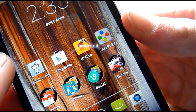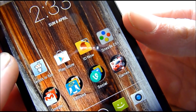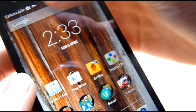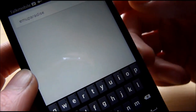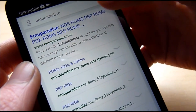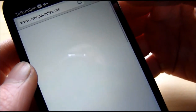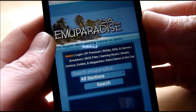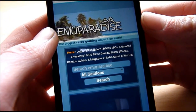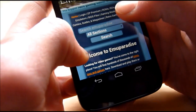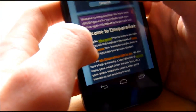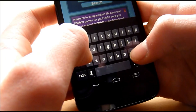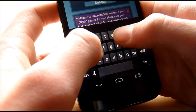Once you have it installed, you want to go and do a Google search for Emu Paradise. Click on the first one that comes up and search the Emu Paradise website for the ROM that you would like. For this, I'm going to download Super Mario World.